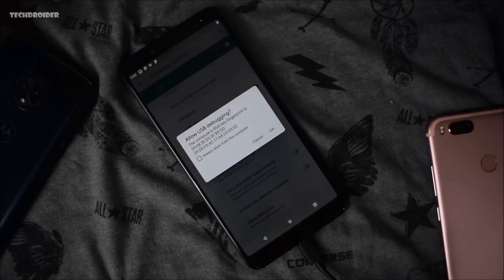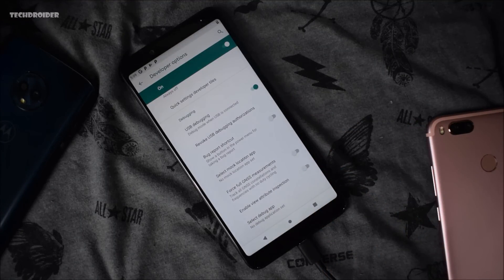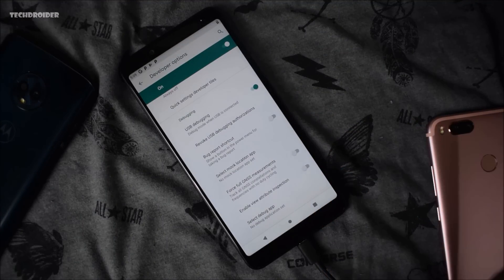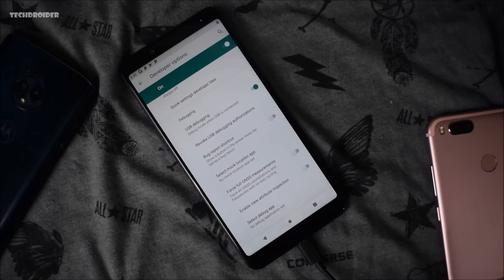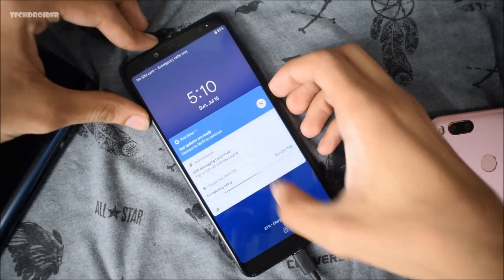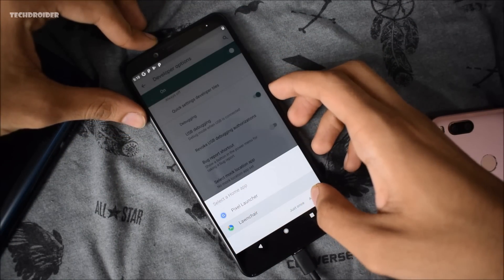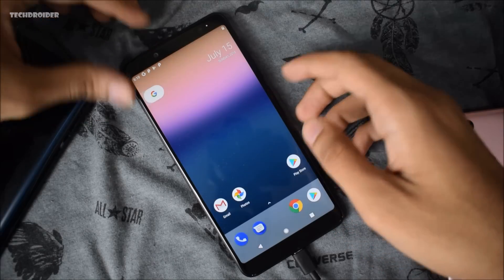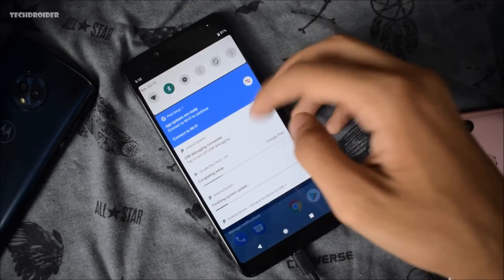The launcher is available for free. Allow the USB debugging and open fastboot again. Type 'adb install' and the launcher APK — Lawnchair.apk. It has started installing. It is successfully installed. As you can see the launcher is now installed — select Always. And there you have Android 9.0 P fully working on the Redmi Note 5 Pro.